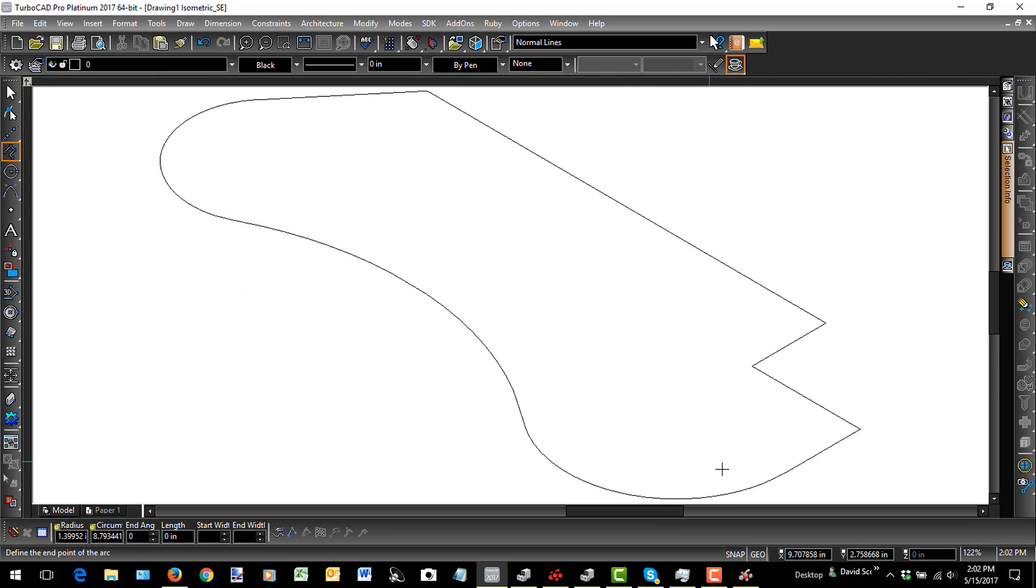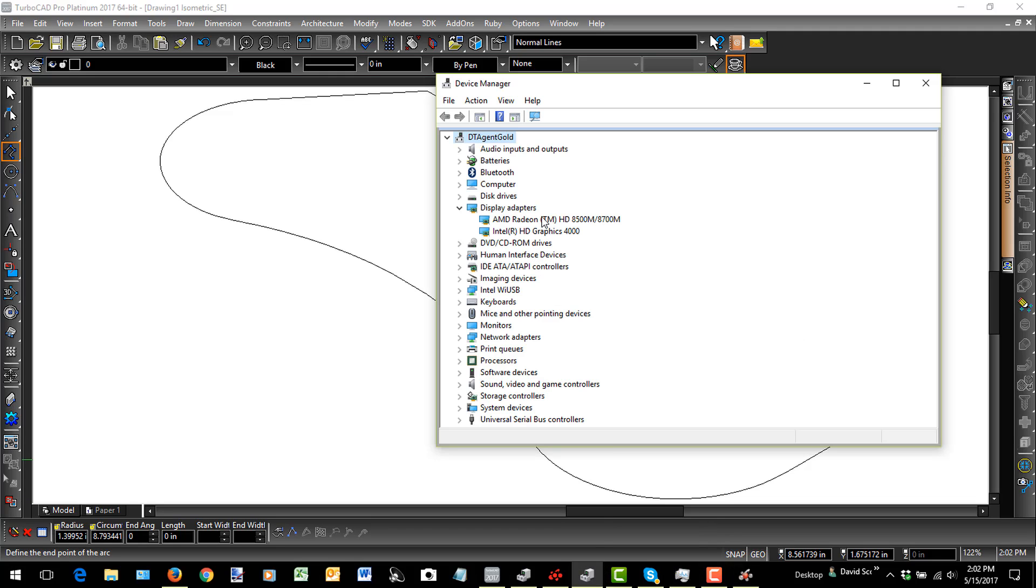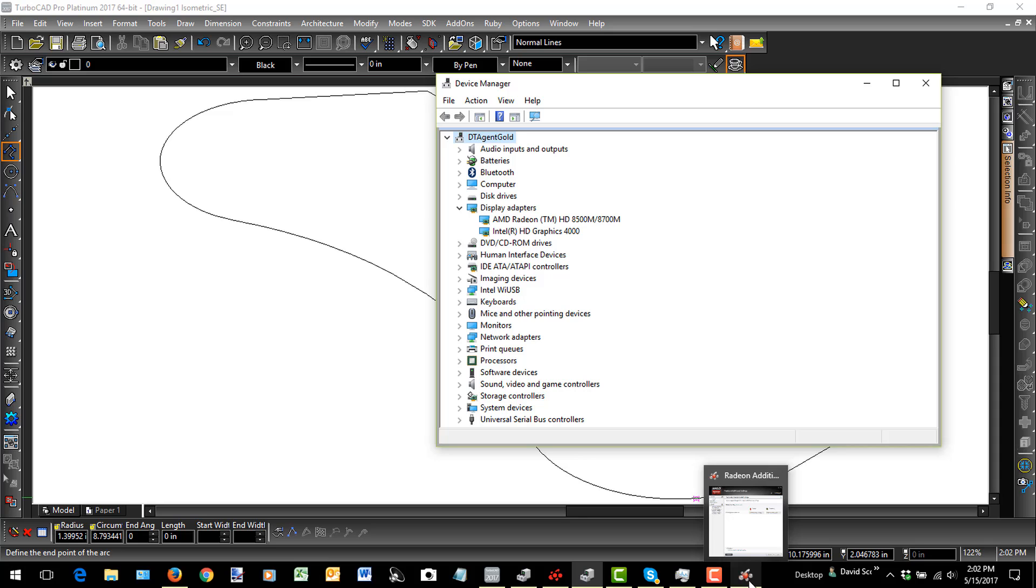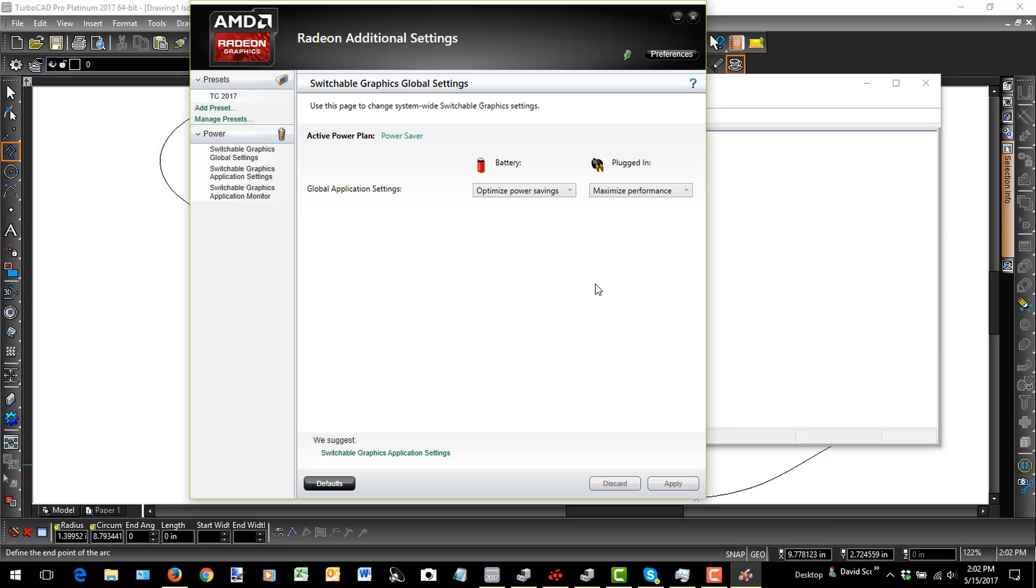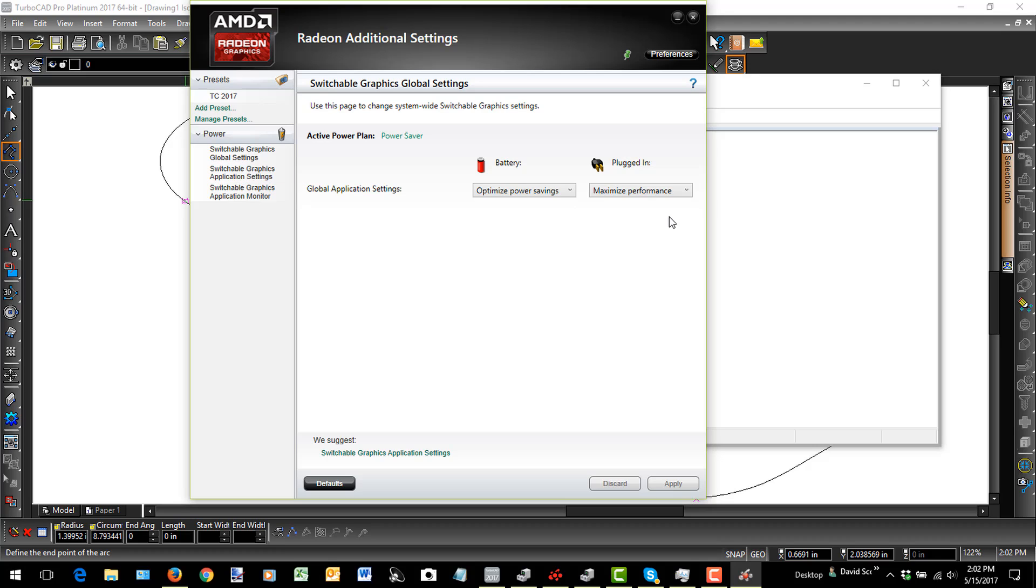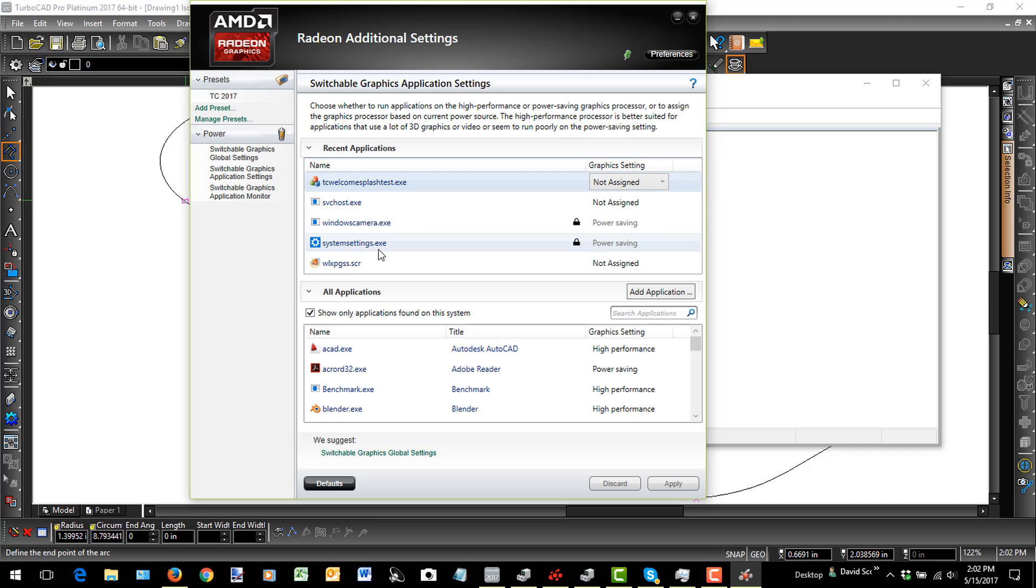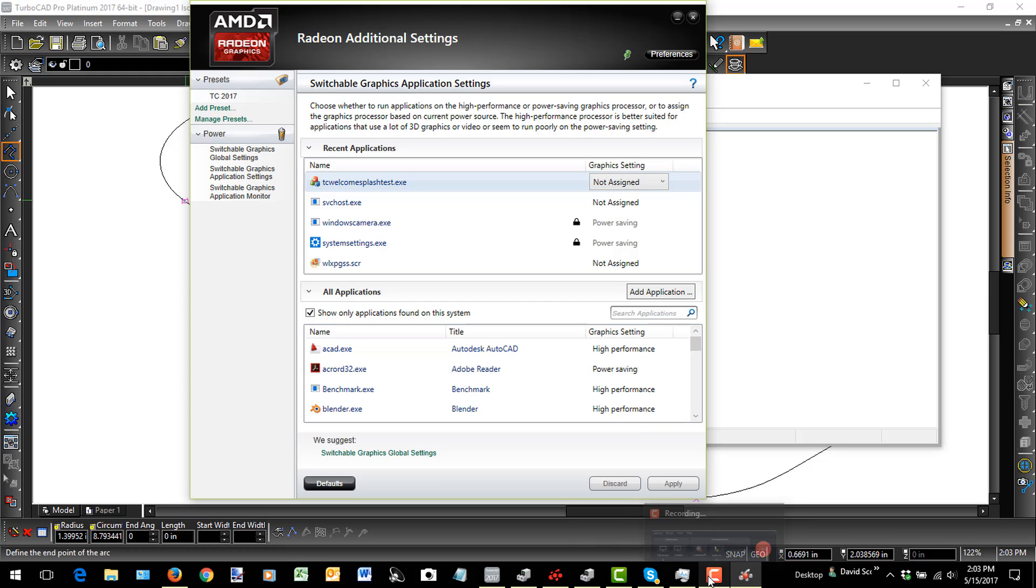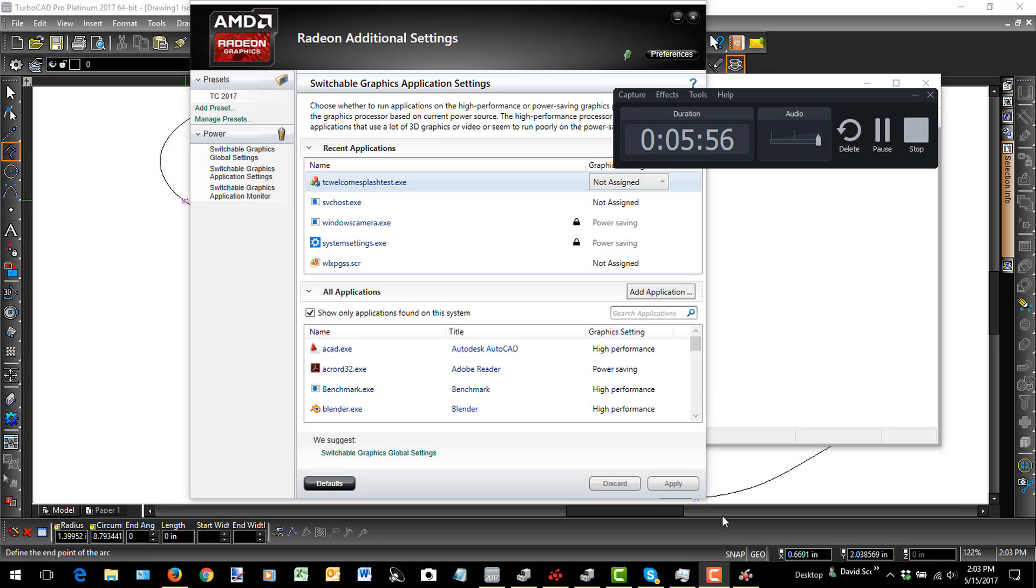All right, so the key is understanding whether you have one or more graphics cards. Then if you have more than one, in my case I've got a Radeon. I'm not sure how the NVIDIA graphics cards will work, but it's probably a similar option. And then just go through the additional settings to optimize your performance and choose which applications you want to use the high-performance cards. I hope this is helpful, and have fun using TurboCAD. Take care.